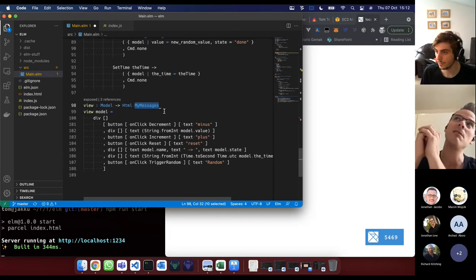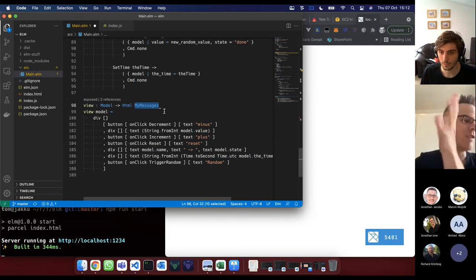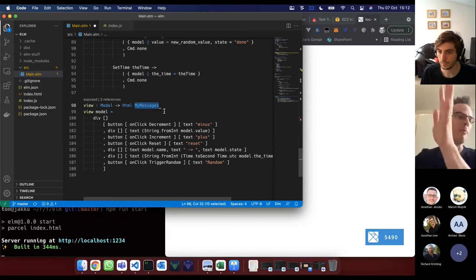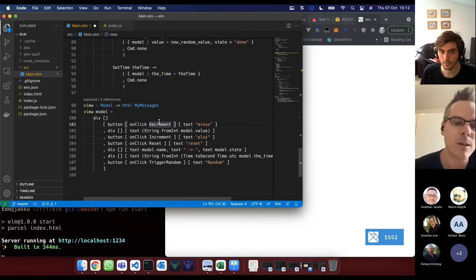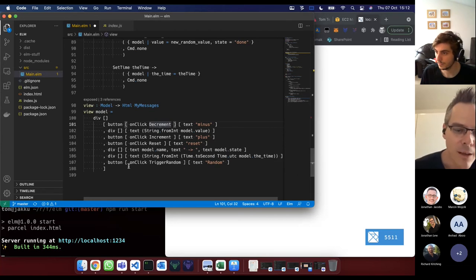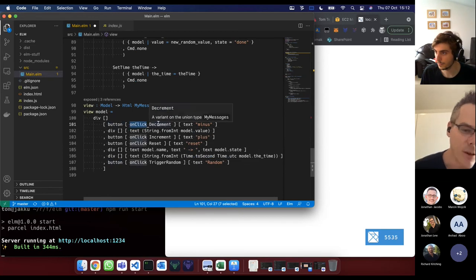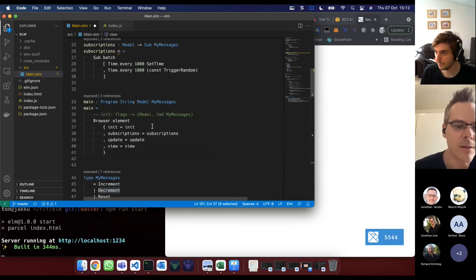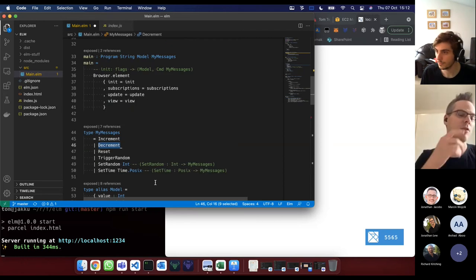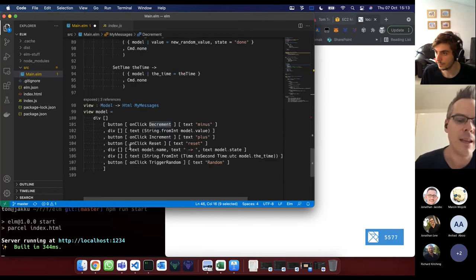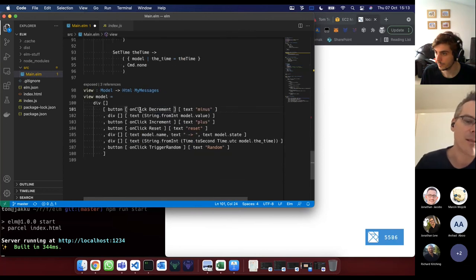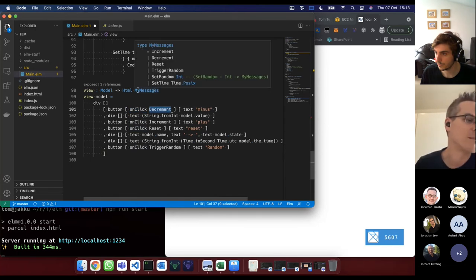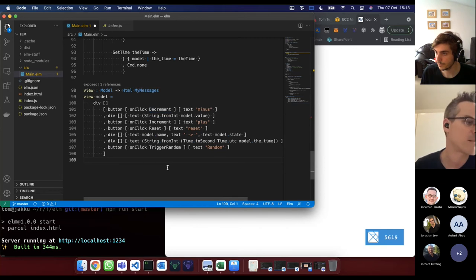The DOM in the browser can generate events. We actually do handle button clicks — here's a button with the property onClick Decrement, and Decrement is an event type. As you add new events, you add to your messages — this set of events. Down in the HTML world, you can tell buttons that when clicked they must generate a specific type of event called Decrement, which is of type MyMessage. It's type-checked at that level.